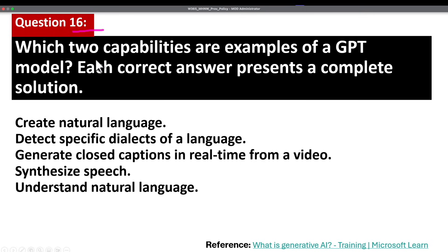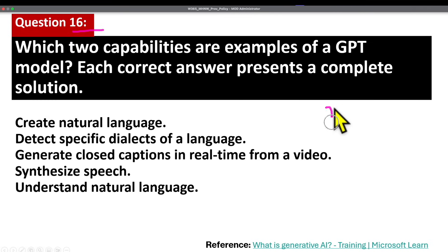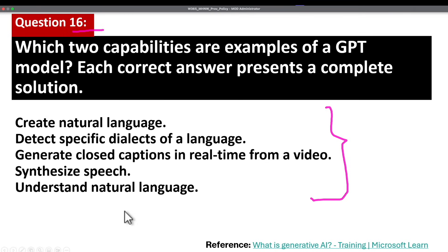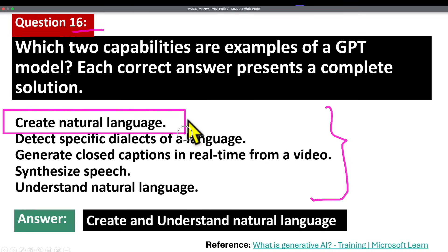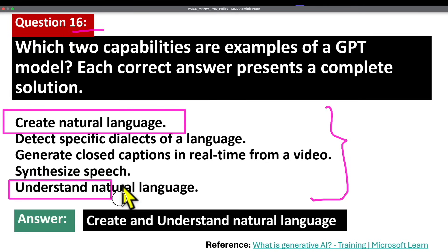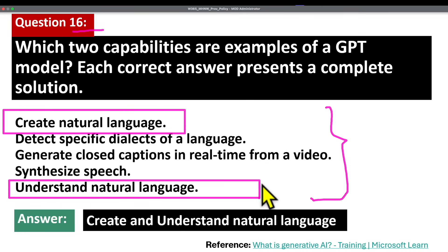Question number 16. Which two capabilities are examples of a GPT model? Each correct answer presents a complete solution. The correct answers are creating natural language and understanding natural language.